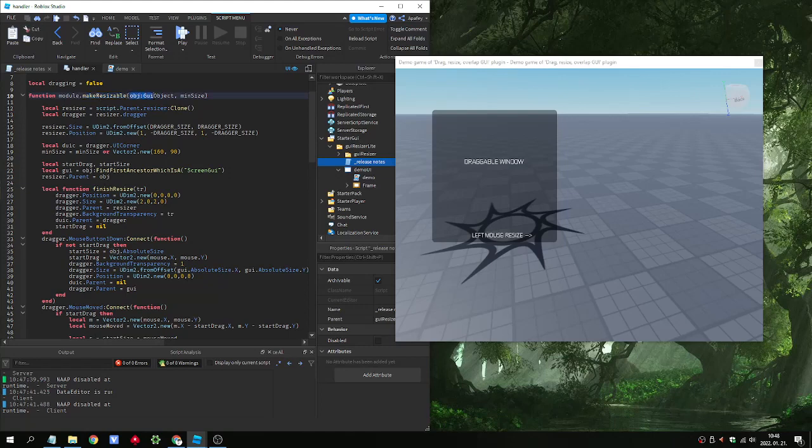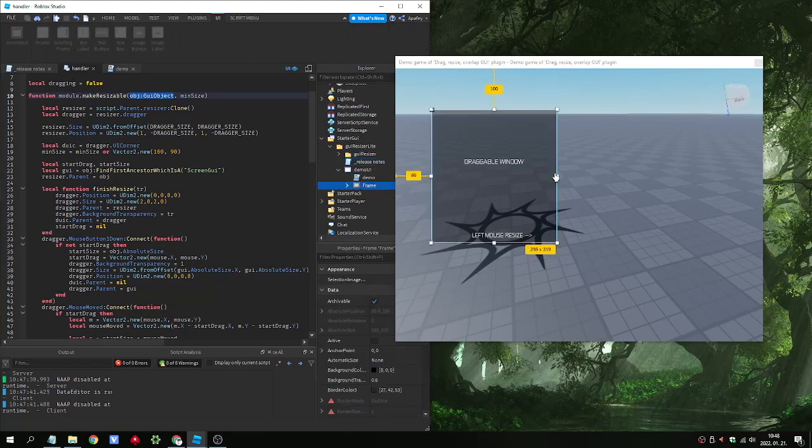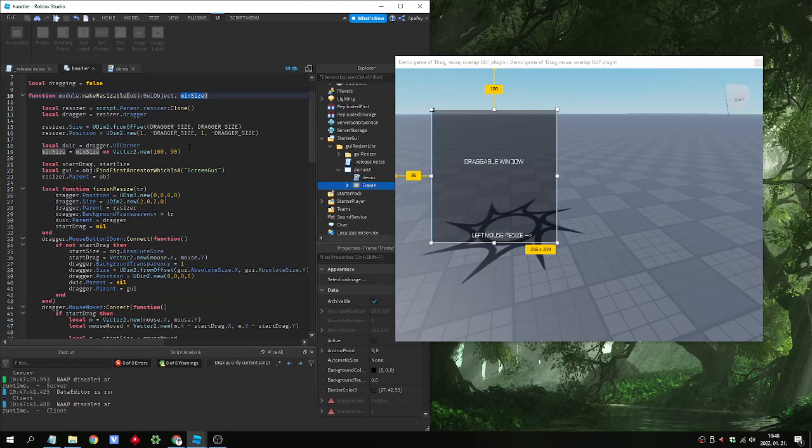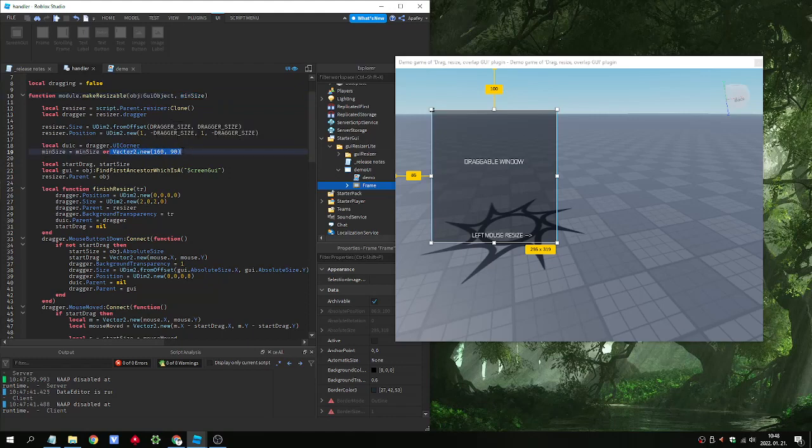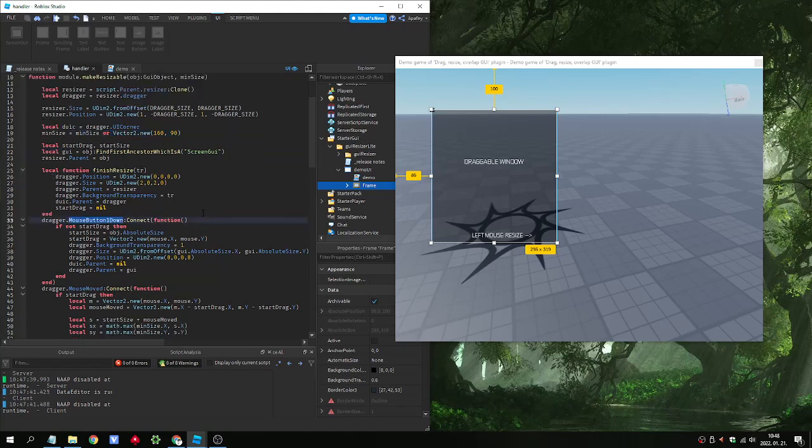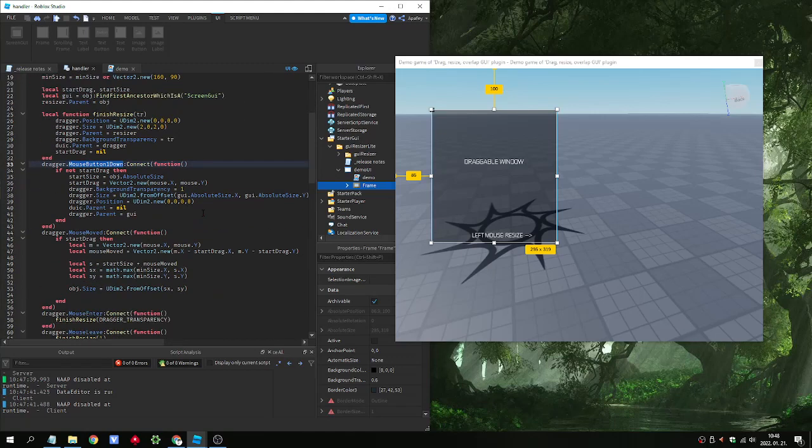We have two arguments. First is the object. This is the window, the frame that we want to make resizable. And we can define a minimum size. If we don't give this argument, the minimum size is set as you can see here. And we define the mouse button.